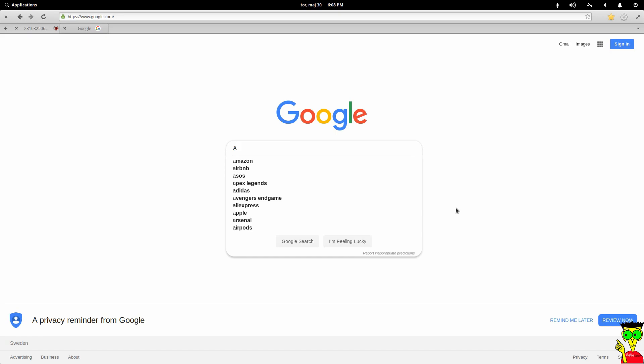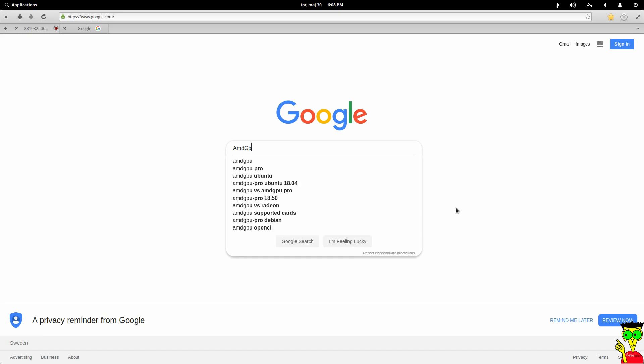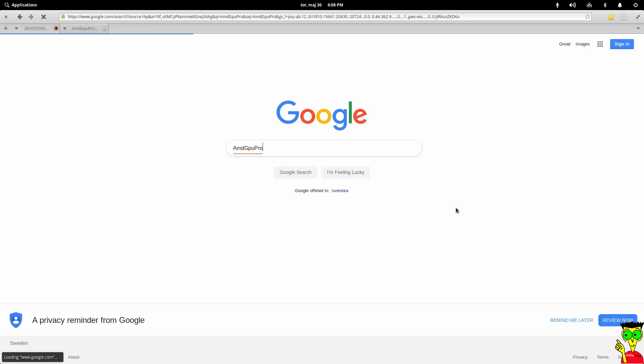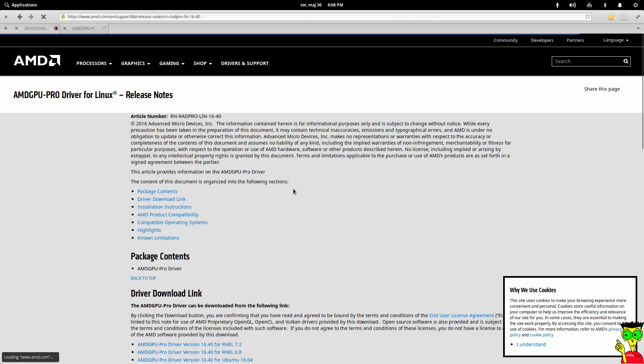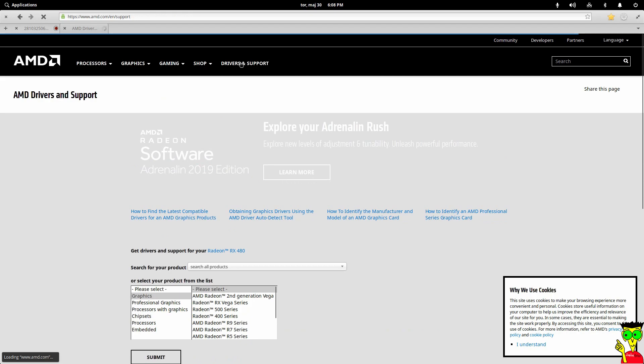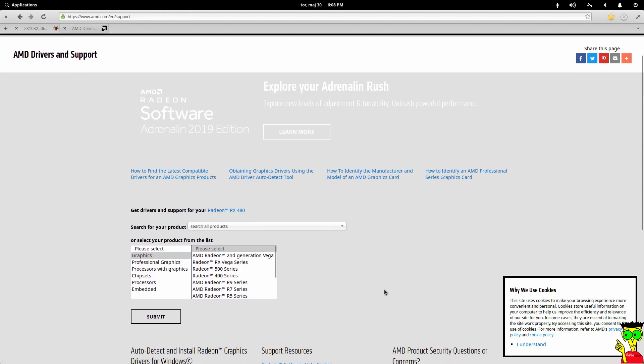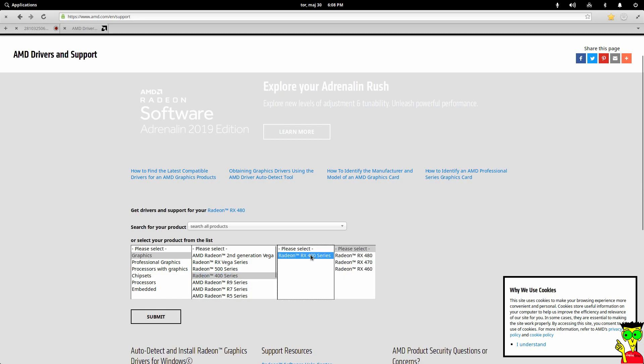First of all we have to download AMD GPU Pro from the AMD website, so you can write AMD GPU Pro and click on the link. You choose your graphics card. In my case, 400 series, then submit.